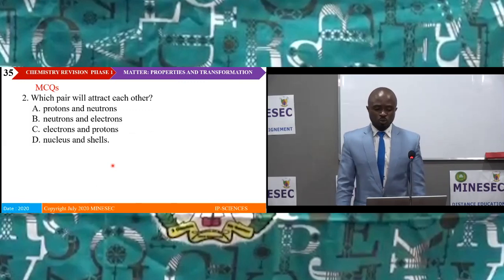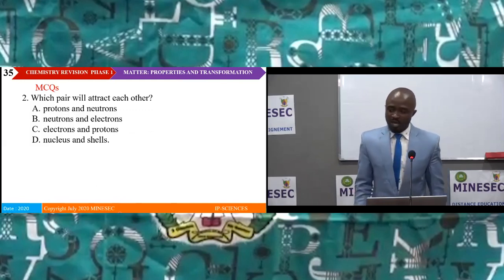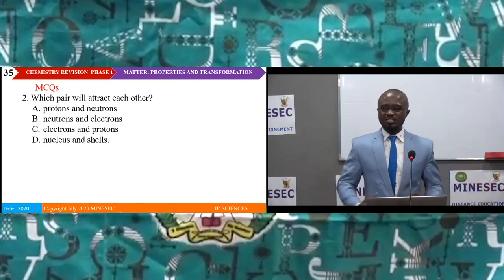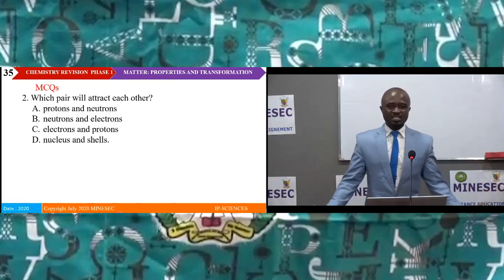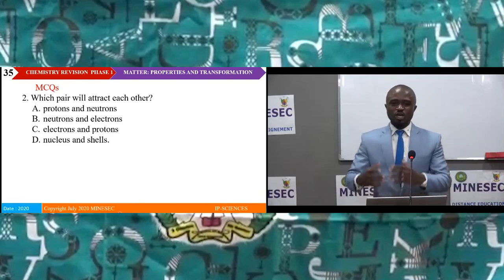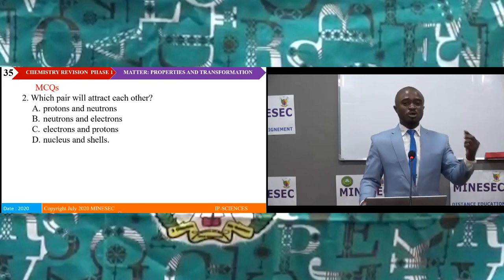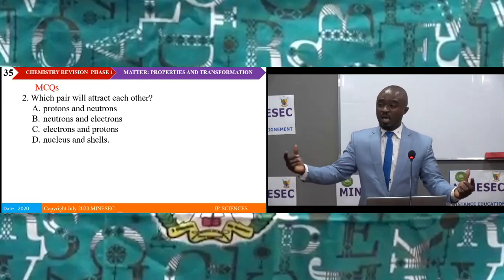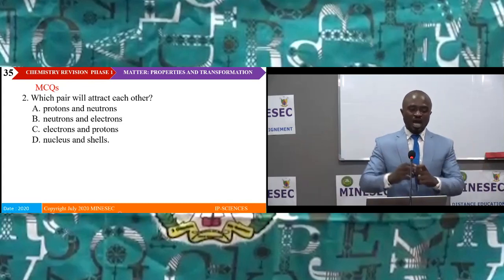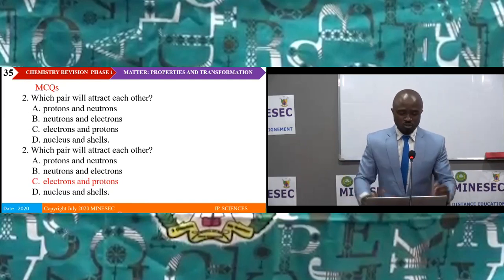Question two: Which pair will attract each other? We know like charges repel and unlike charges attract. Protons are positively charged, neutrons have no charge, and electrons are negatively charged. Therefore the proton, being positively charged, attracts the electron, which is negatively charged. The answer is C: electrons and protons attract each other.